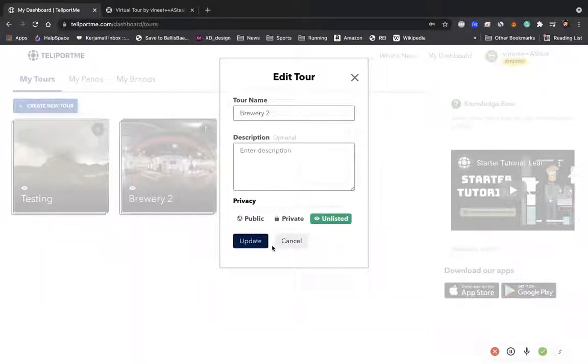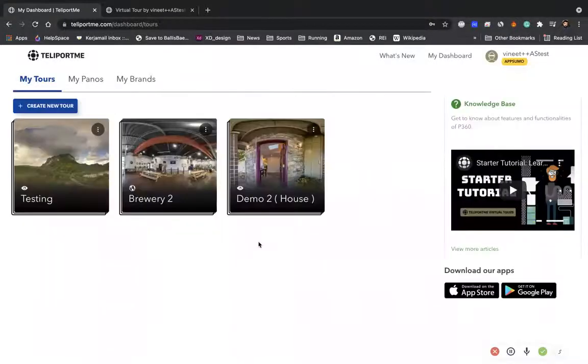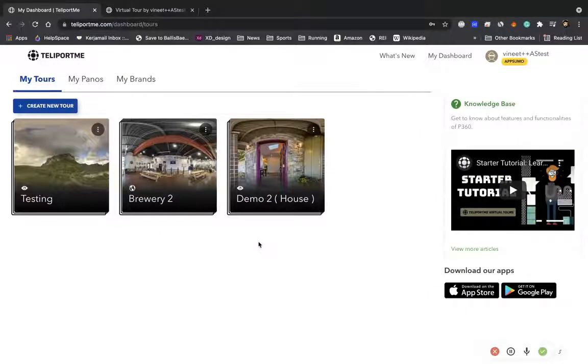So in this case, I'm just going to click public over here. I'm going to update this so that you know that the tour is a public tour.